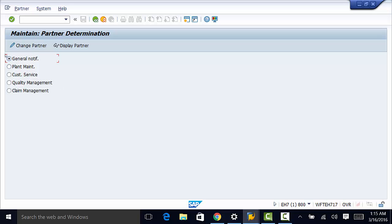And now we have about five choices here. We are in Enterprise Asset Management, so we're going to select Plant Maintenance.